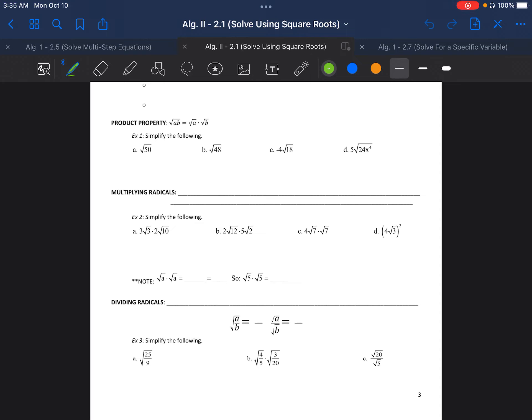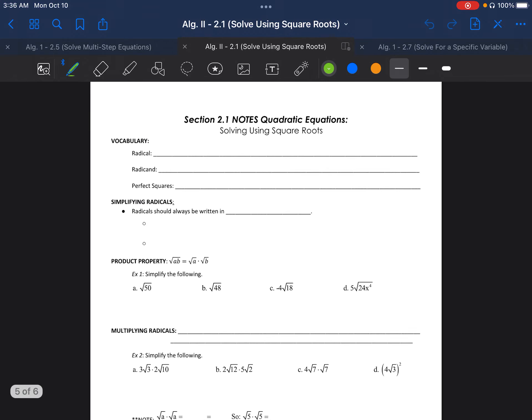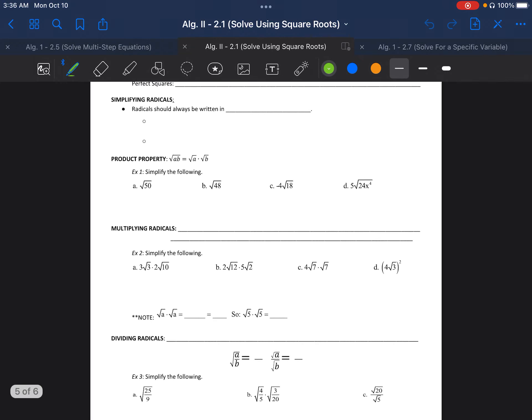Welcome everyone, this is Algebra 2 Section 2.1 Day 2, and we are continuing on the section of solving using square roots. We finished off last time with talking about some vocabulary: radicand, perfect squares, simplifying radicals, and the product property.